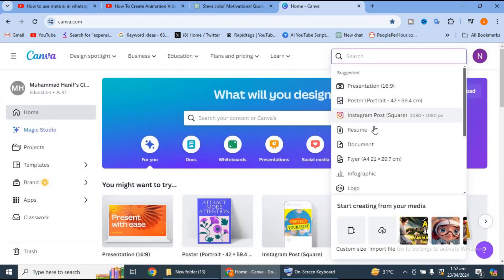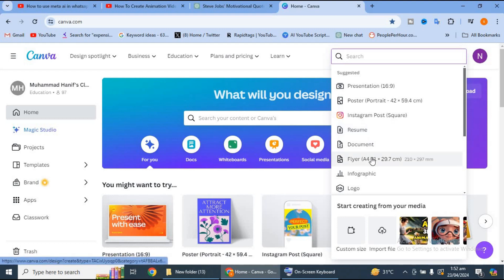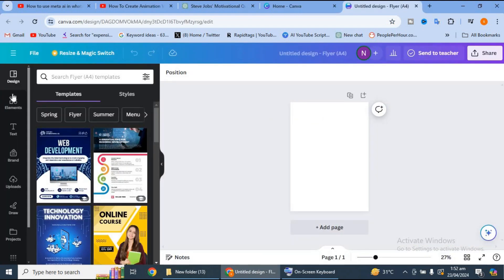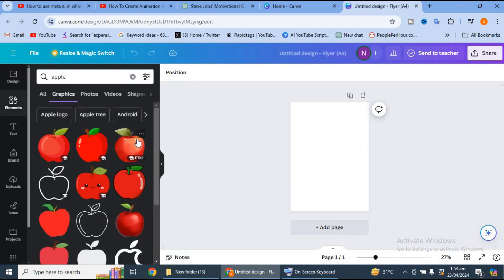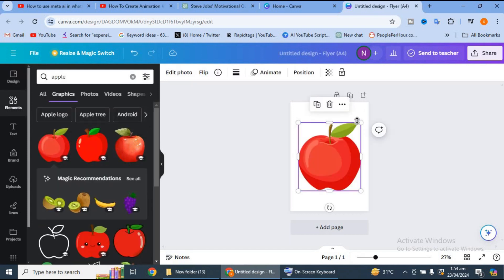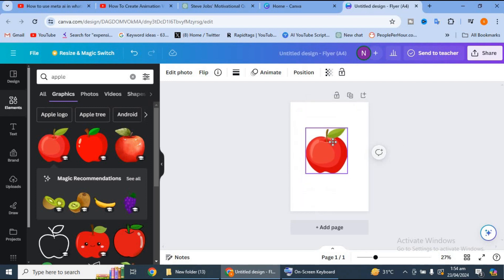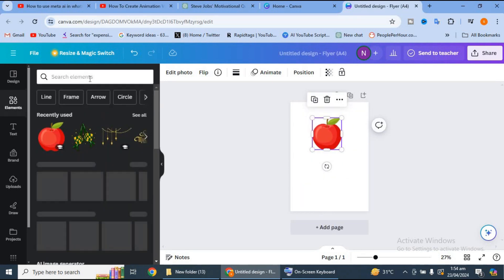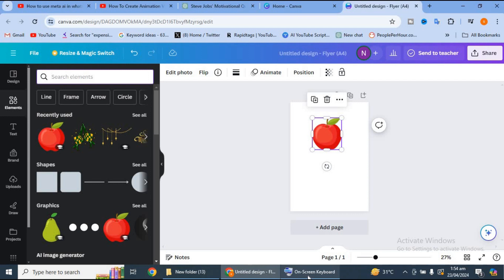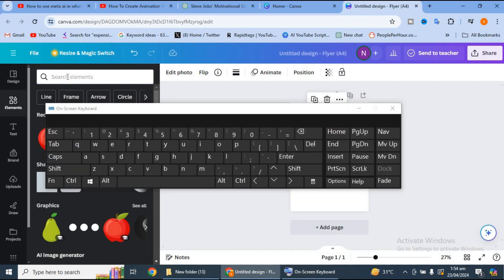For this, you will have to log in to Canva. We will select your products, then select a flower element. Then we will select elements and click the apple. We will select the apple here and adjust the size.